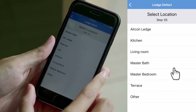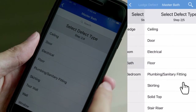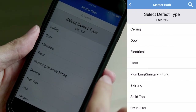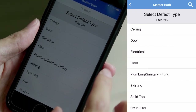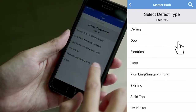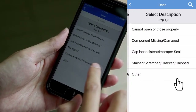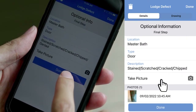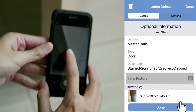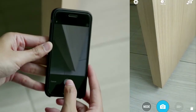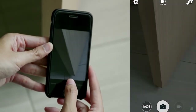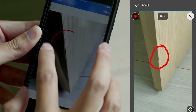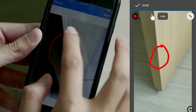Select the location of the defect from the drop-down list, then select the defect type and the description. As a final step, you have the option to add and annotate photos.